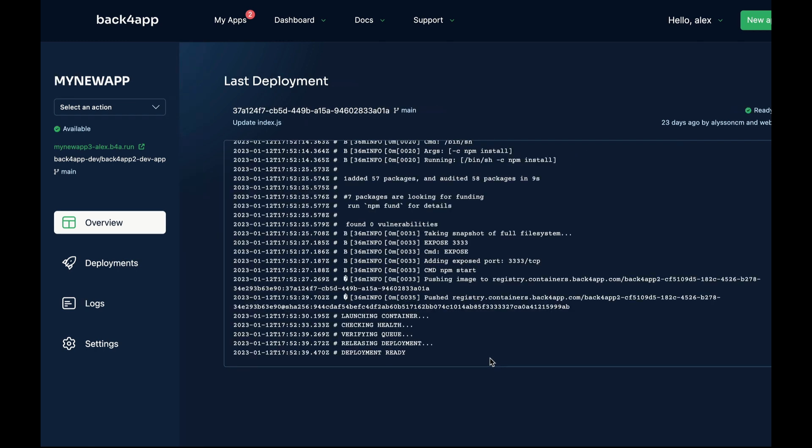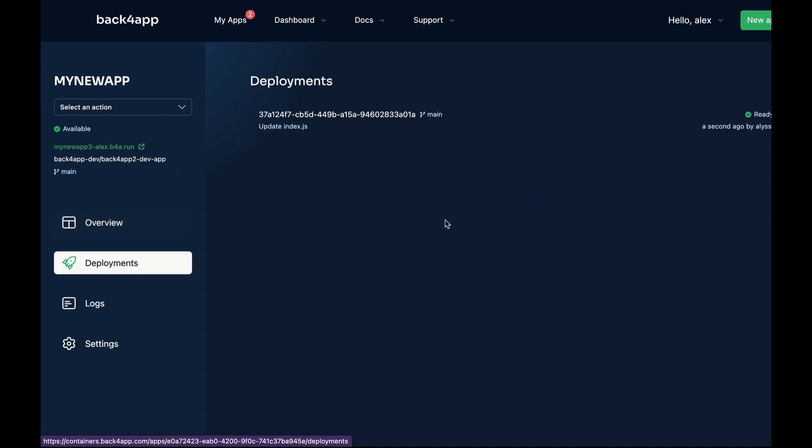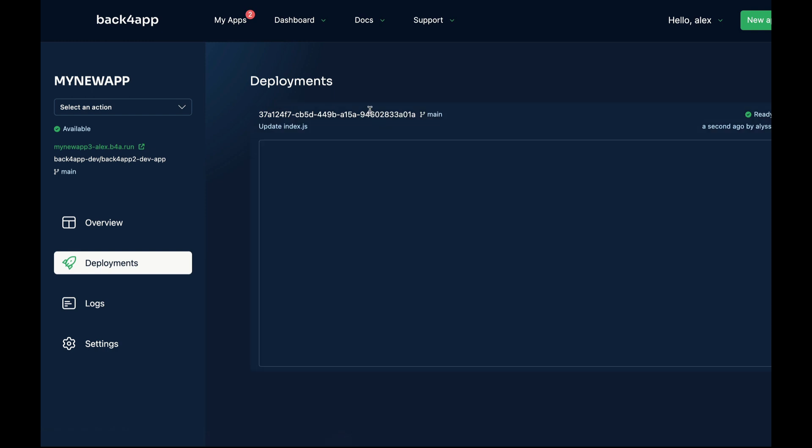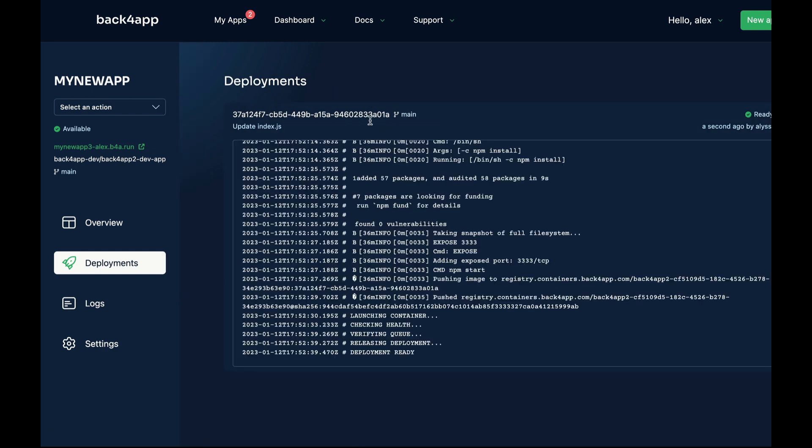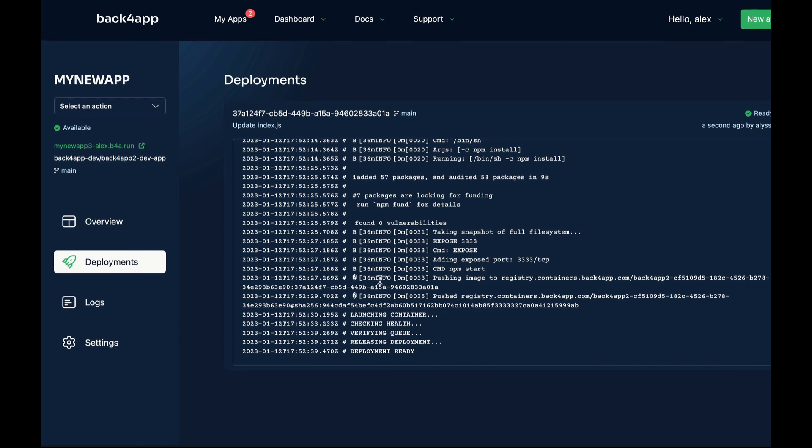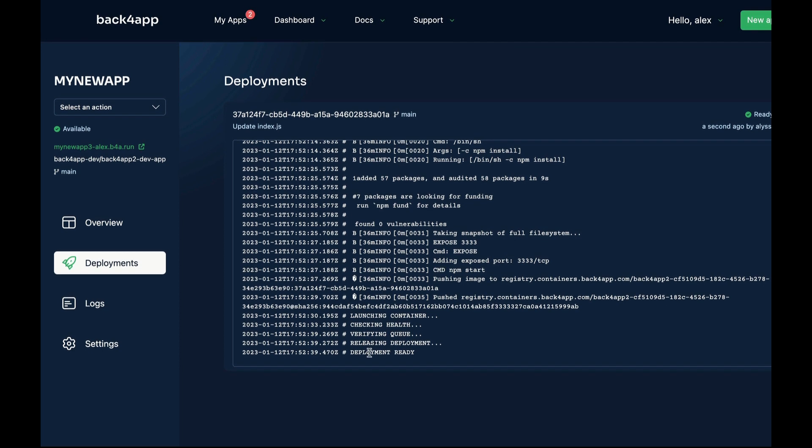After your deployment is ready, you can check the deployment here in the deployment section. And if you need to see the last logs of this deployment, all you have to do is click this screen right here, and it will show the deployment logs.